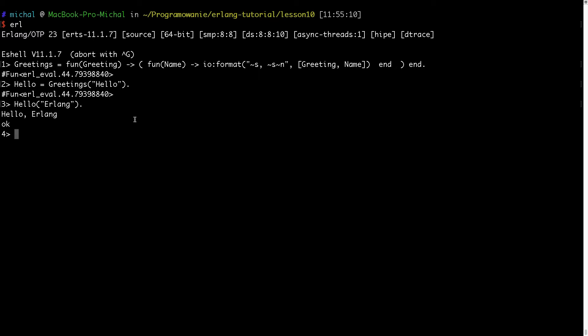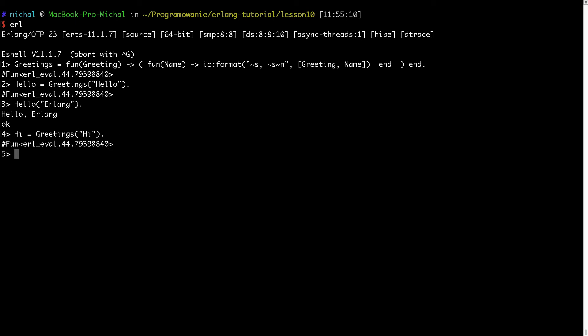And let's say I want to create a new function. I can use my generalized method of creating this greetings function. So I will type greetings and then hi, and this fun will greet people or languages with a word hi. So it's created.